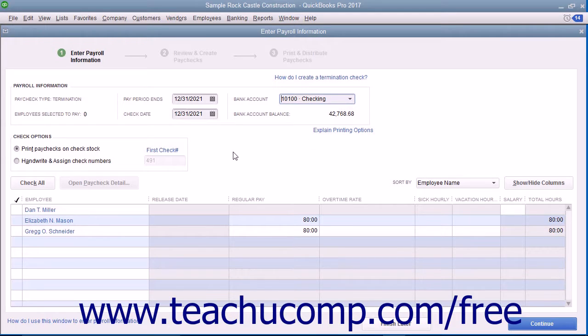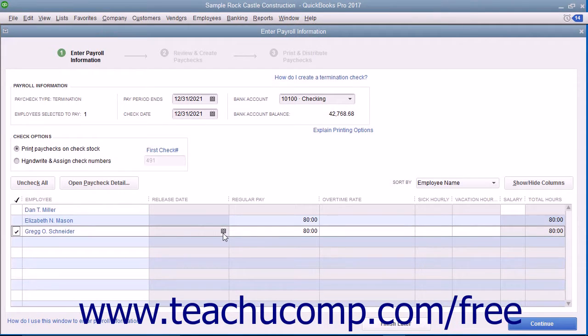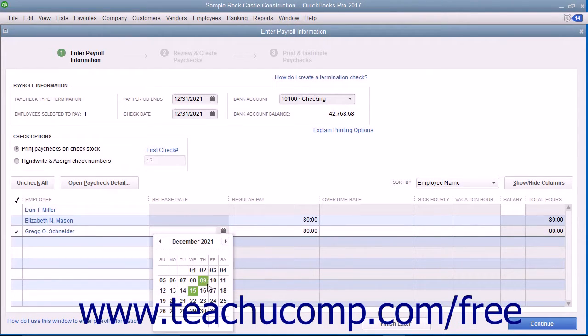Place a check mark next to the names of the employees who need a termination check. To the right of their names, under the Release Date column, enter the employee's release date.